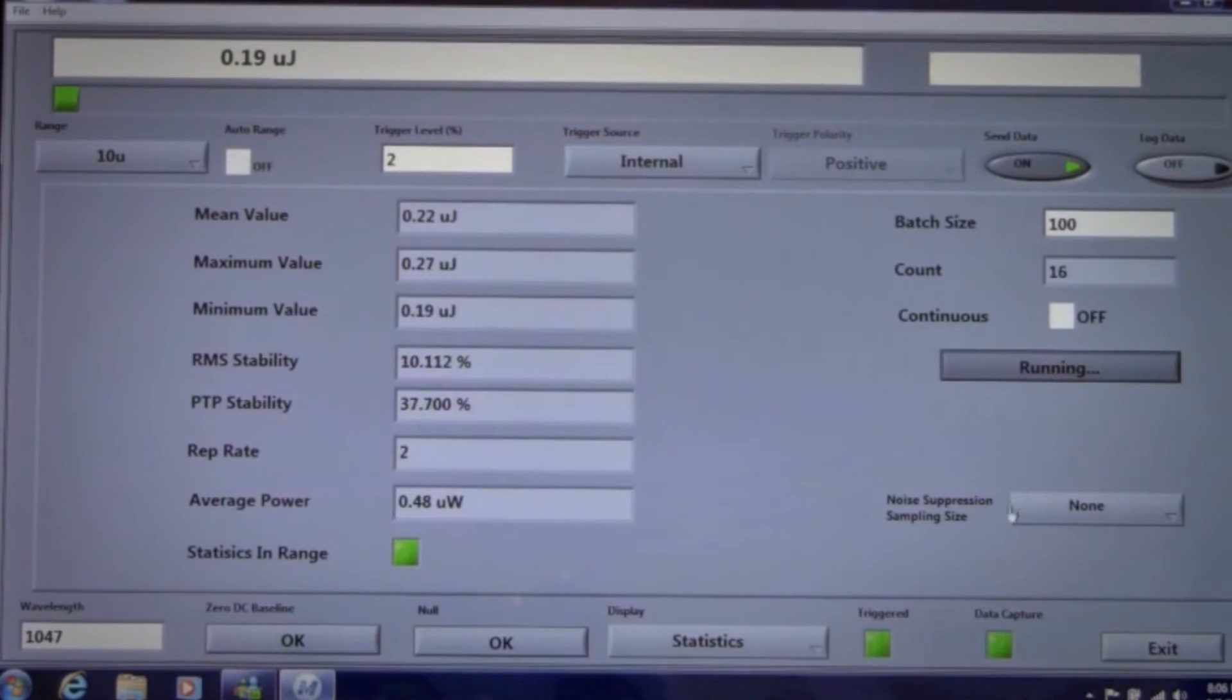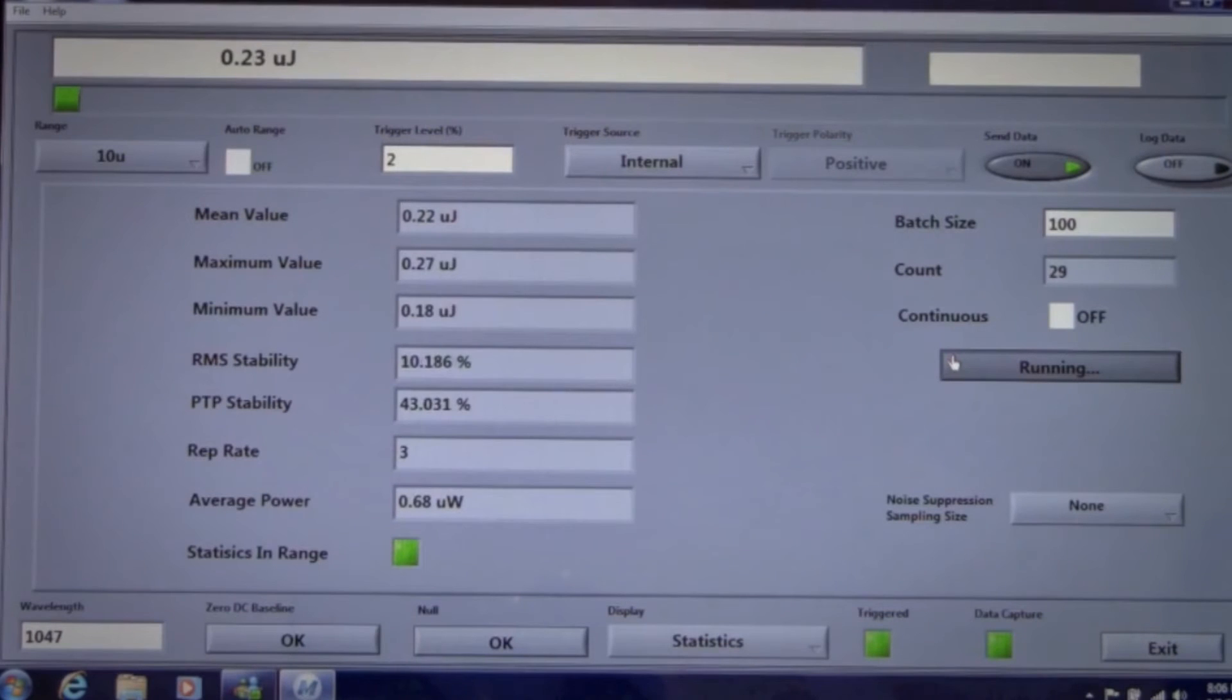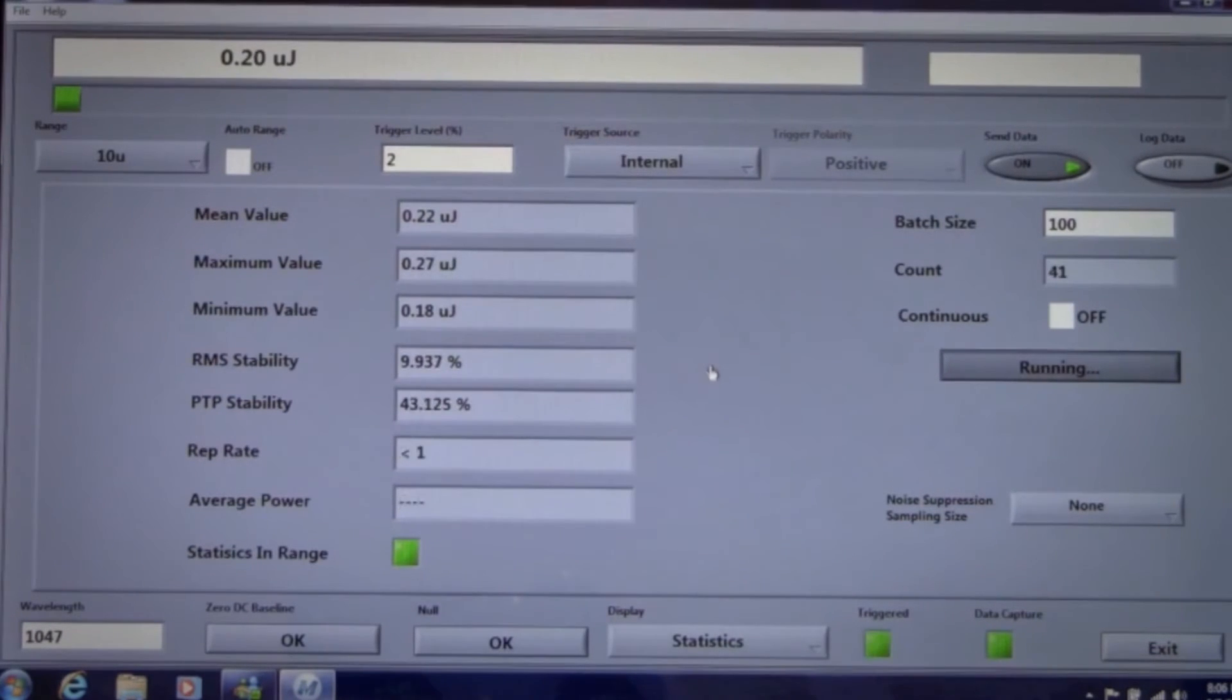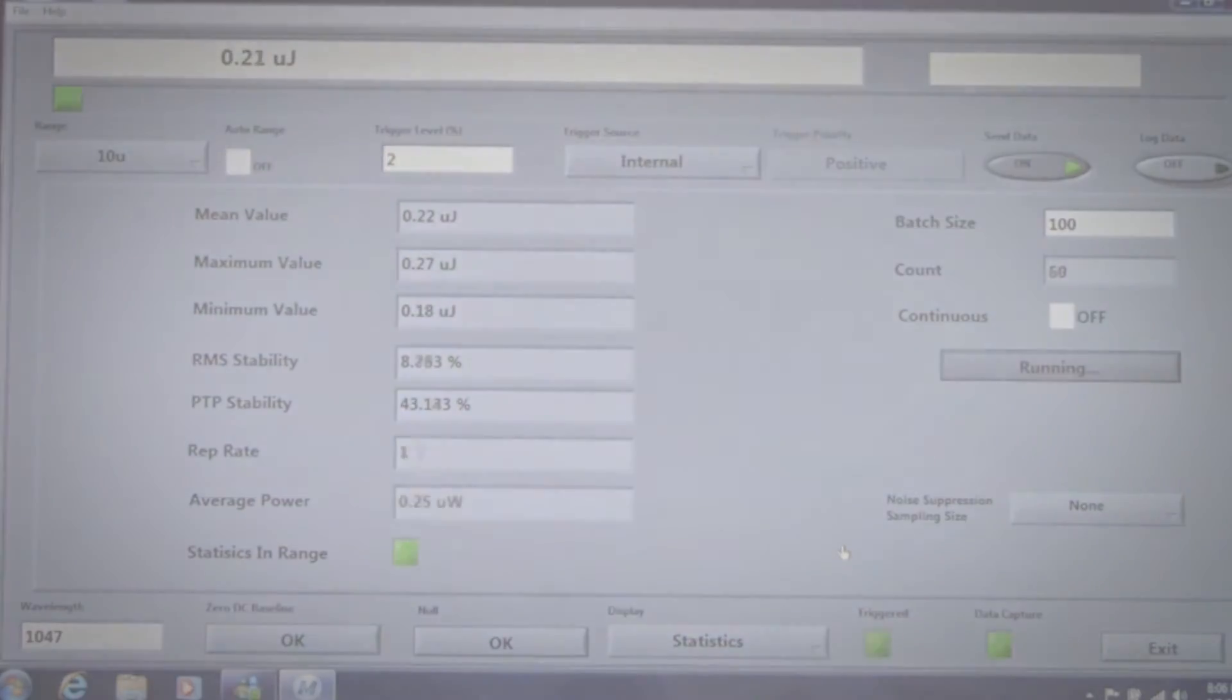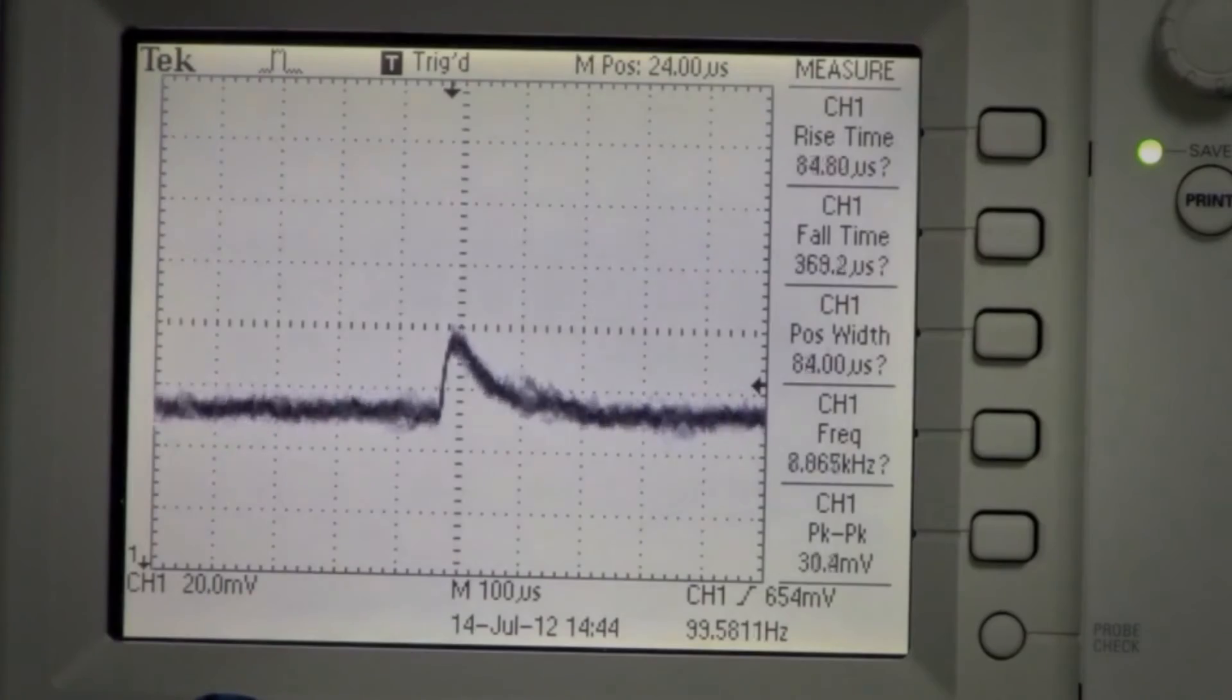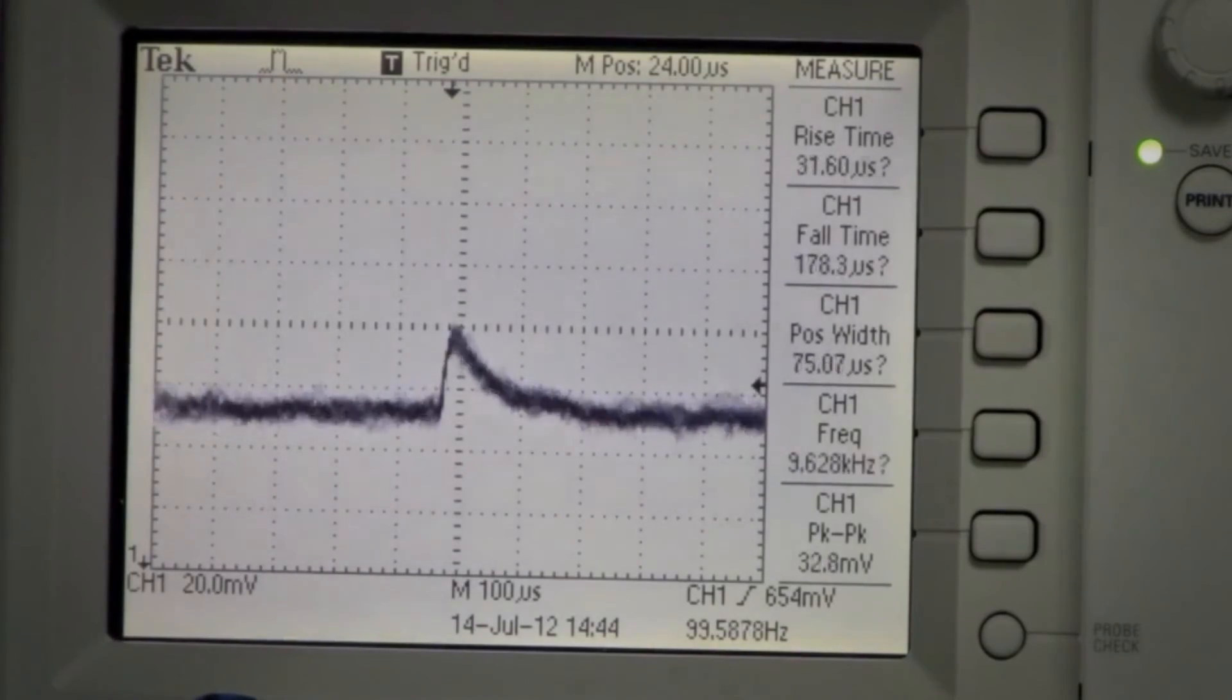I'll now add an ND3 neutral density filter to our setup to reduce the pulse energy to about 200 nanojoules. With M-Link set to internal trigger and a 2% trigger level, you can see that the M-Link has difficulty measuring at 200 nanojoules. The rep rate reading is not stable. This is the result of a small noisy signal that can be seen viewing the analog output on the oscilloscope.